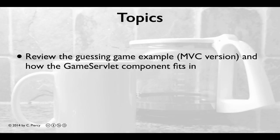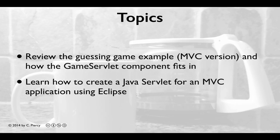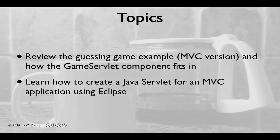In this video, we'll review the Guessing Game Example, the MVC version, and how the Game Servlet component fits in. Then you'll learn how to create a Java Servlet for an MVC application using the Eclipse software.